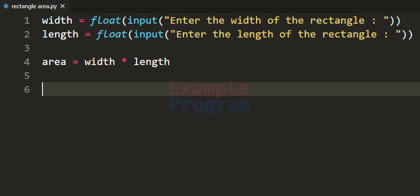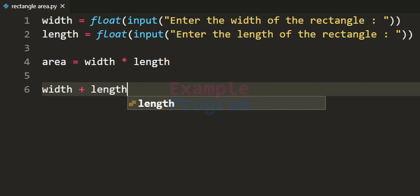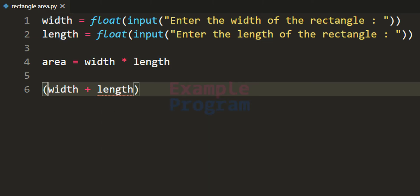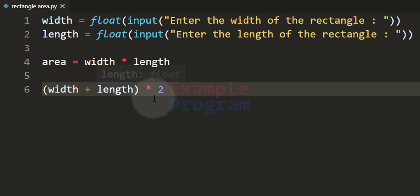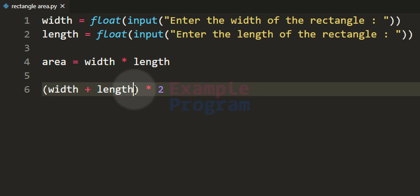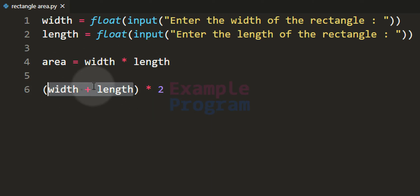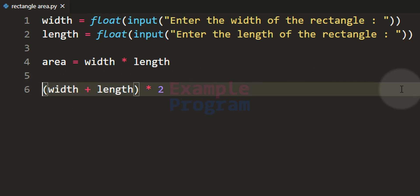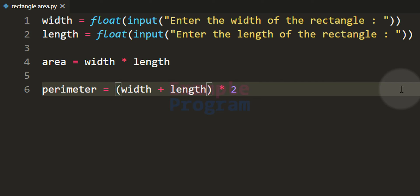To find the perimeter, first we add the values of width and length, then multiply that result by 2. Note that I am using parentheses to group this addition, which is very important — otherwise it would multiply length by 2 first and then add width. With parentheses, it performs width plus length first, then multiplies by 2. The result is stored in a variable called perimeter.